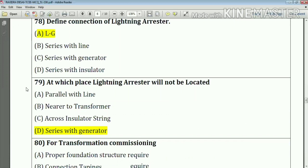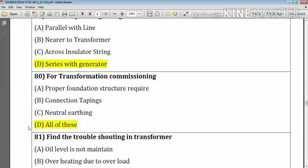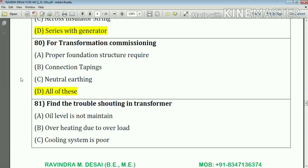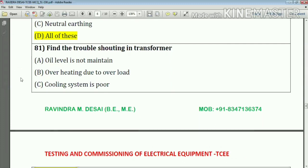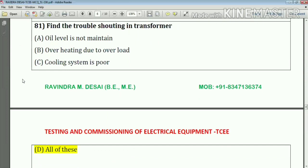Question number 79: At which place will a lightning arrester not be located? The answer is series with generator — option number B. Question number 80: For transformer commissioning, all of the above applies — proper foundation structure, required connections, tappings, and neutral earthing. Question number 81: Troubleshooting in a transformer includes oil level not maintained, overheating due to overload, and poor cooling system.